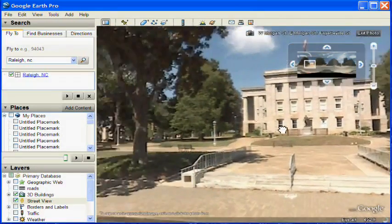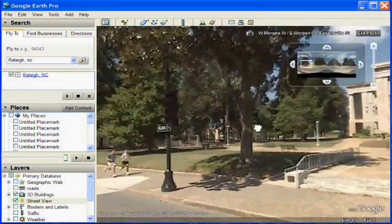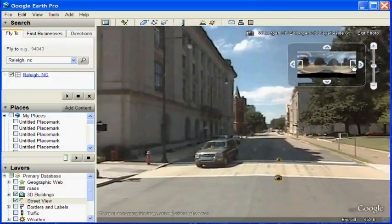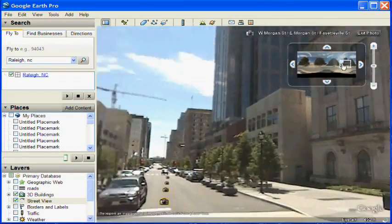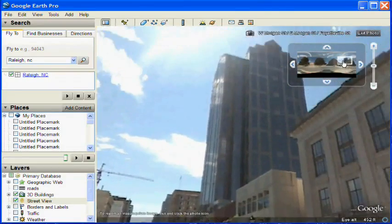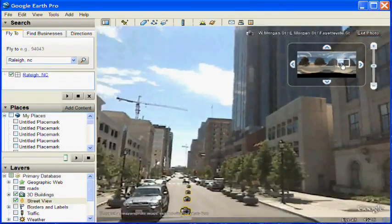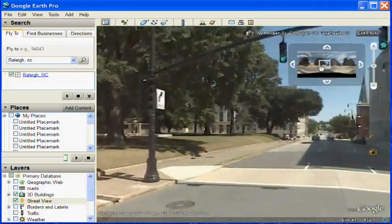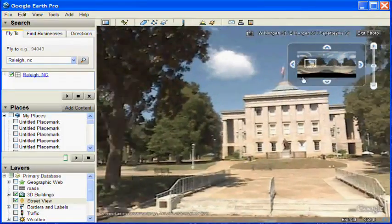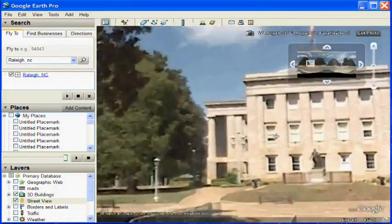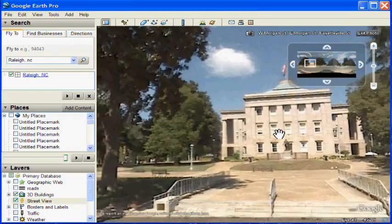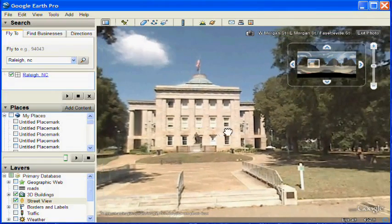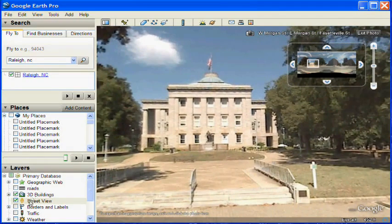This is the photo viewer mode of Google Earth. In the upper right, you see controls for controlling the view. Drag the white rectangle to move the view around to the different portions of the photo — this lets you look around the spherical view. You can use your mouse wheel or the gadget in the upper right to zoom in and out.